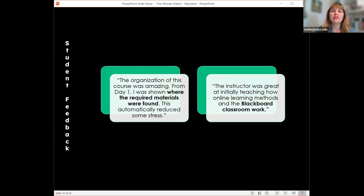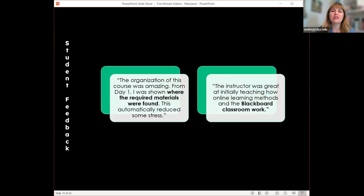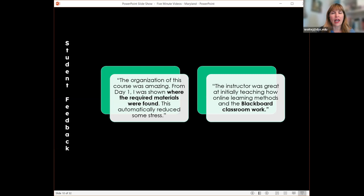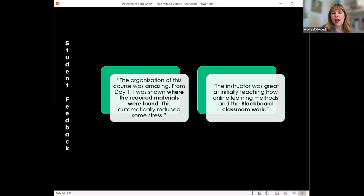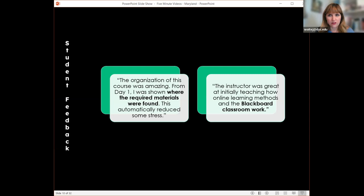Me telling you these work is one thing; I always like to go back to the source, which are the students. I've started collecting things from my student opinion surveys at the end of the semester to include in these presentations. Students said things like: 'Day one I was shown where the required materials were found,' and 'I learned how the Blackboard classroom works.' The fact that they were still thinking about it 15 weeks later, when they filled out the survey, really goes to show how far those videos went with them.